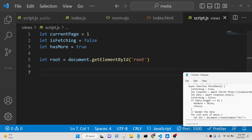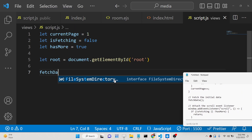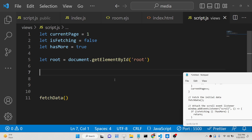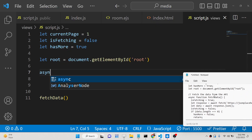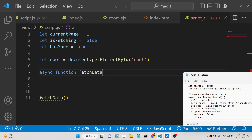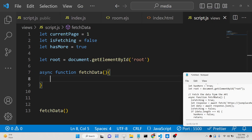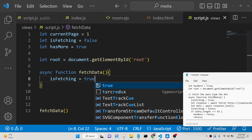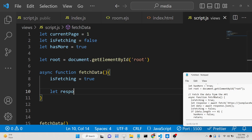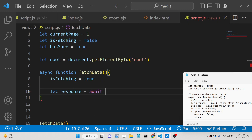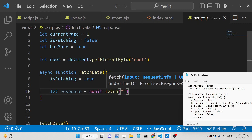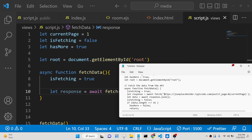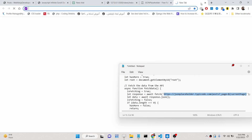After declaring these variables we just need to call a function that will fetch the data for us. We will call fetchData — this will fetch the initial data and display it inside the browser. This will be an async function. Inside this function we will first set isFetching from false to true because we are fetching the data, and then we will make a simple HTTP GET request using await.